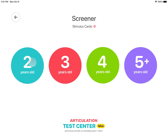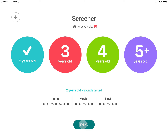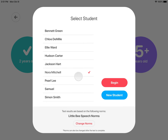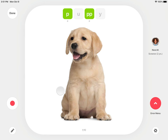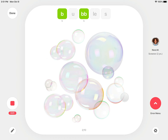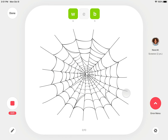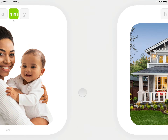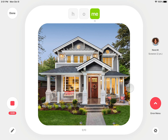Once you've selected a test or screener, choose the student you are testing. Begin the assessment by tapping Record, then have the student say each word. You can stop the recording and play back their productions. Otherwise, the recording will continue as you proceed through the cards, saving each recording with the associated stimulus word.